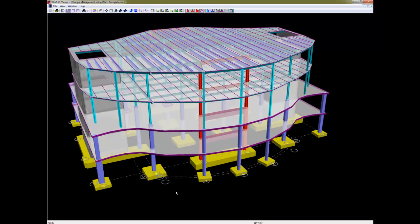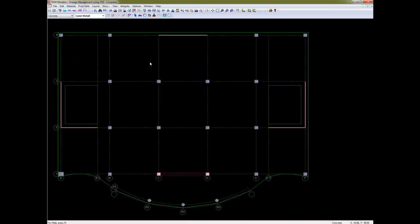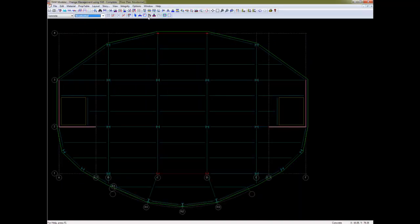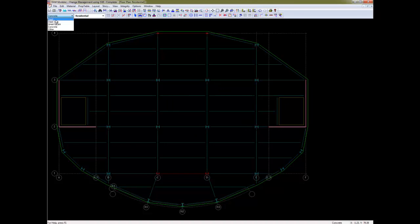It's a small four-story structure with a combination of both steel and concrete members. Let's go ahead and make one change together. We're going to change the framing on the residential level, and change it over to steel.